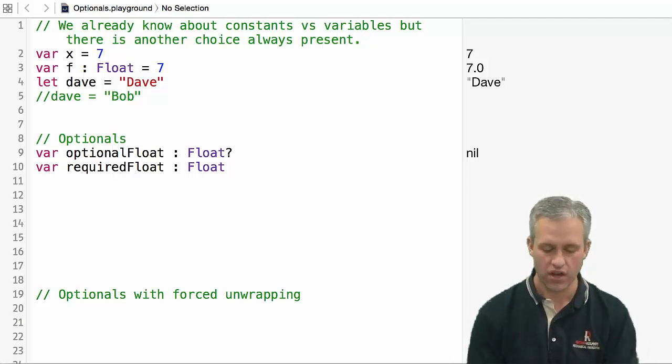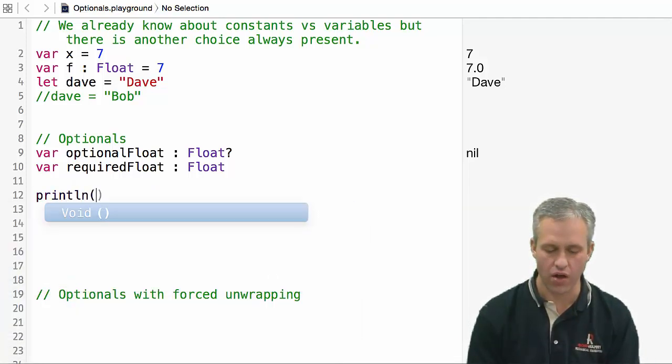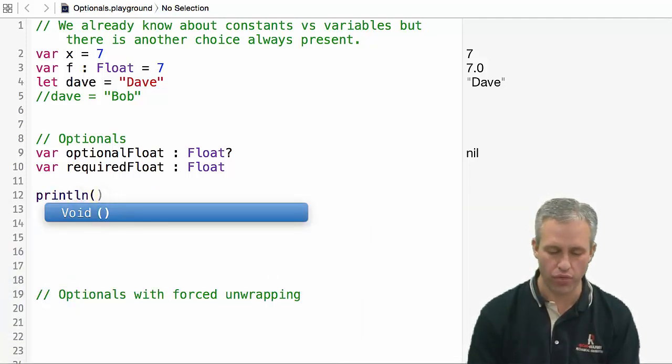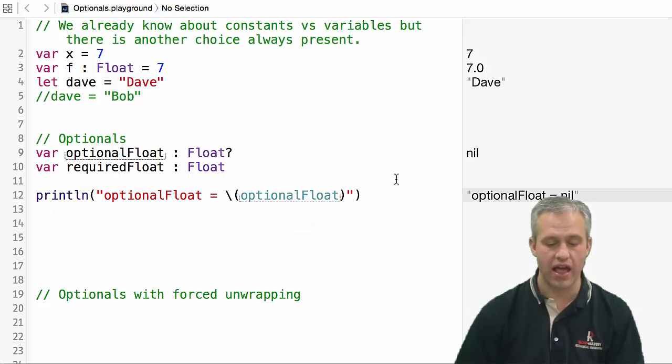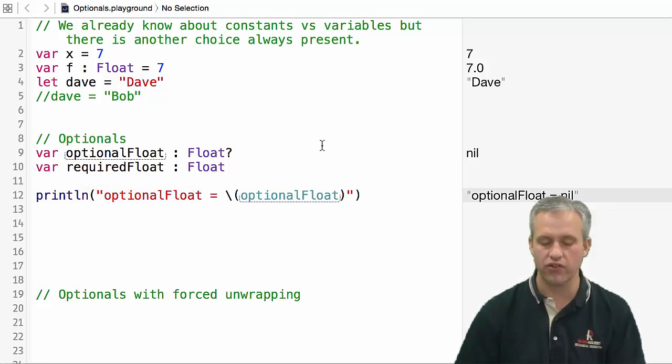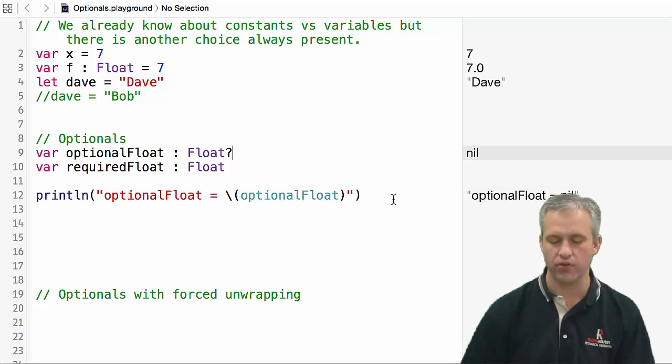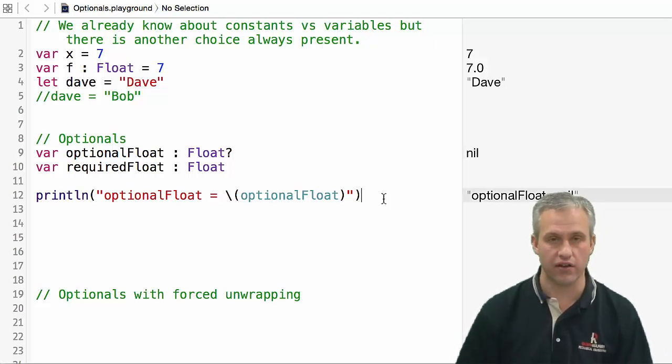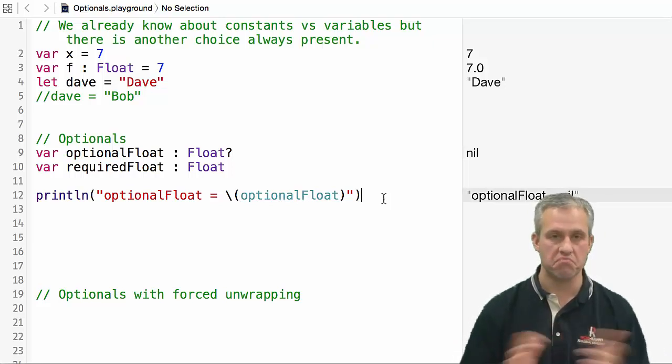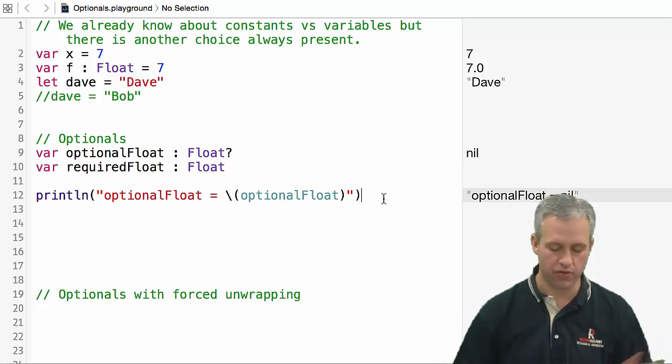To kind of do an example, I'll just print them both. If I print out the optional float, it hasn't had a value set to it yet - it's just defined as an optional float. It'll print out just fine, it'll just say it's nil right now. That's no big deal for optionals.